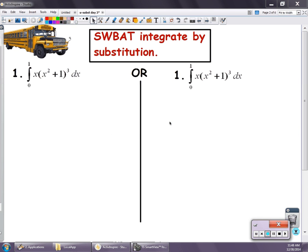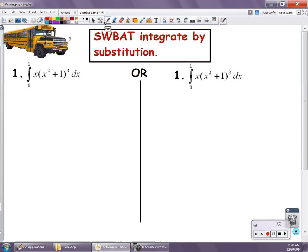In this video, we're going to continue our discussion of how to find antiderivatives using u-substitution. But instead of doing indefinite integrals, we're going to deal with a definite integral. And we already know how to evaluate a definite integral.